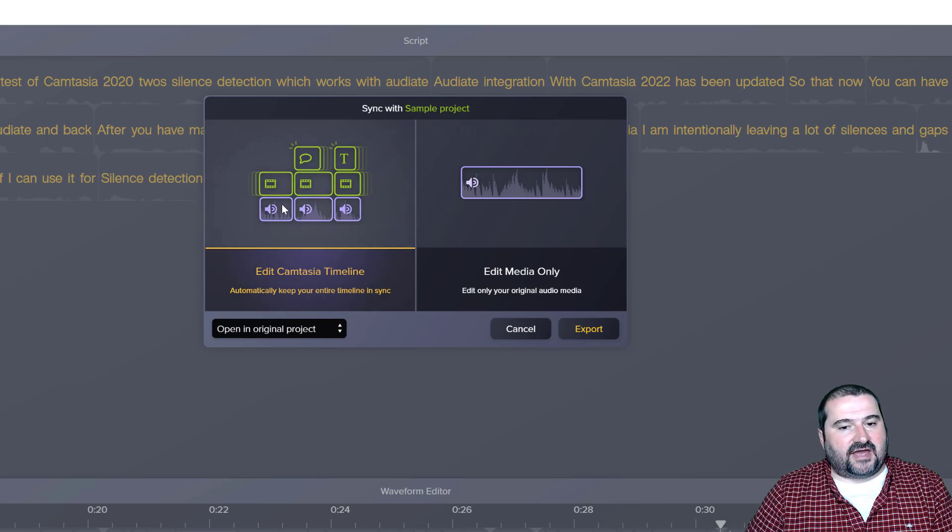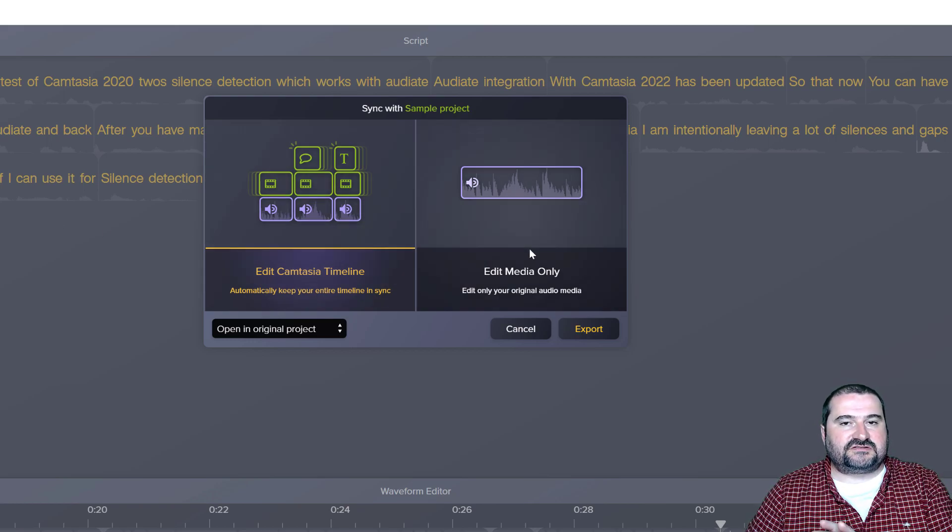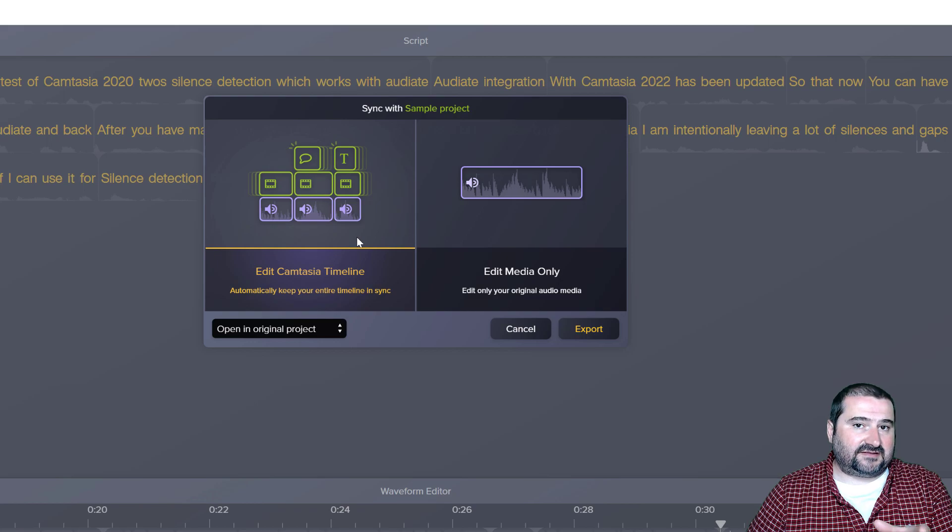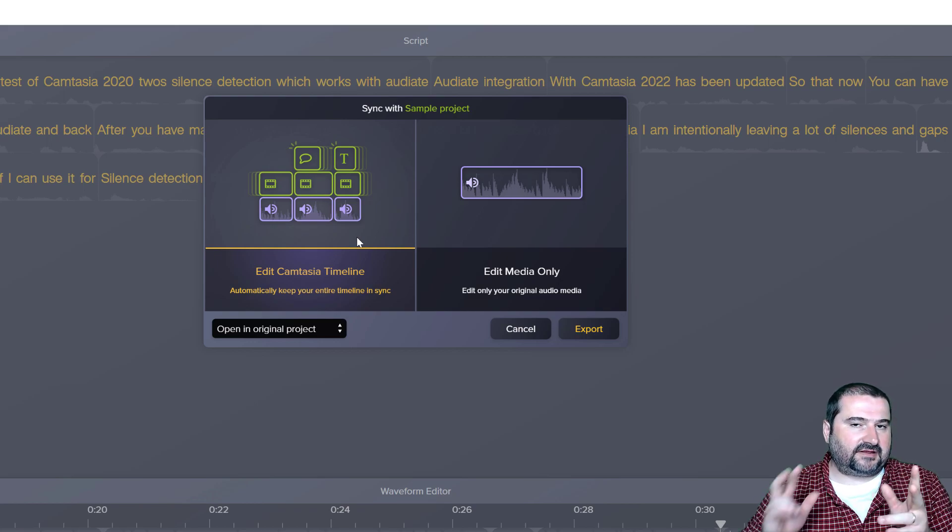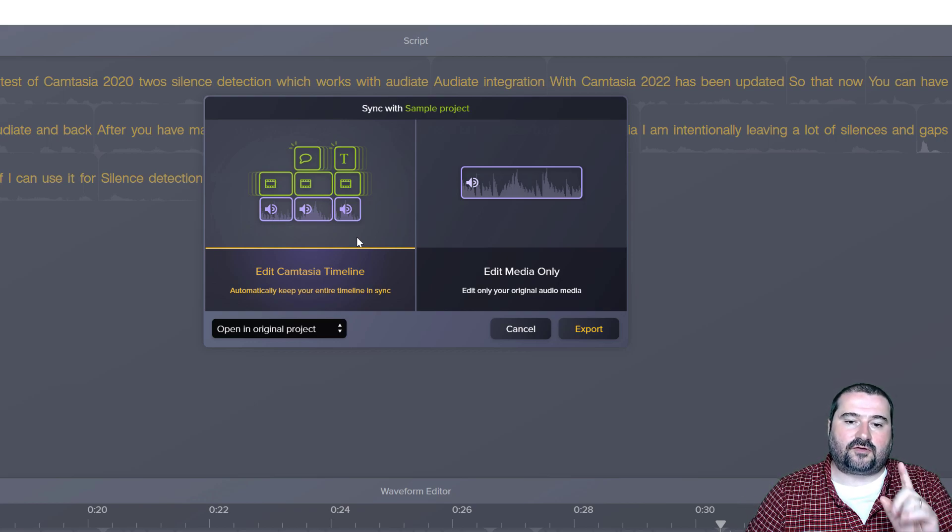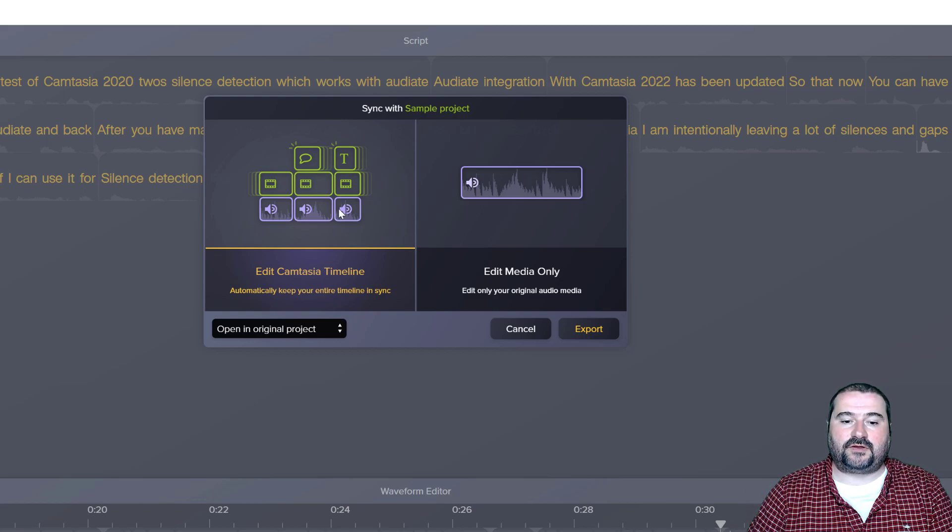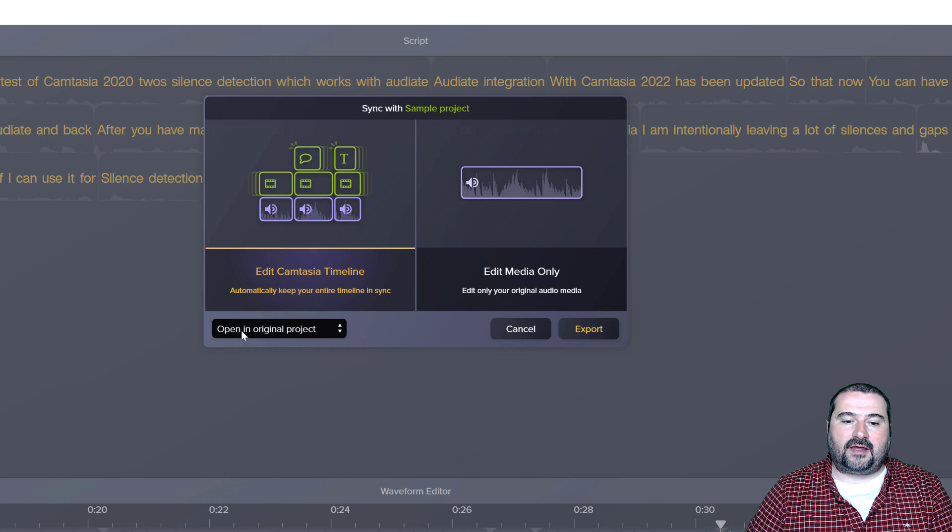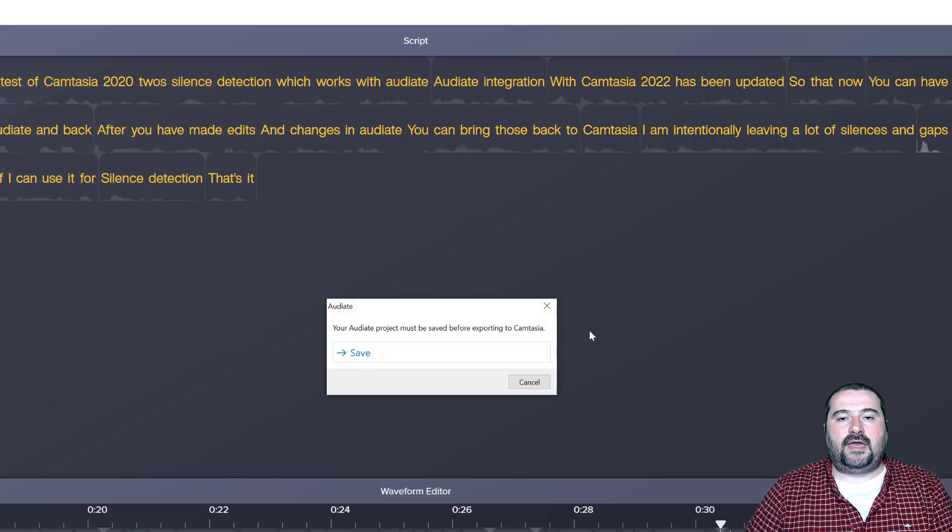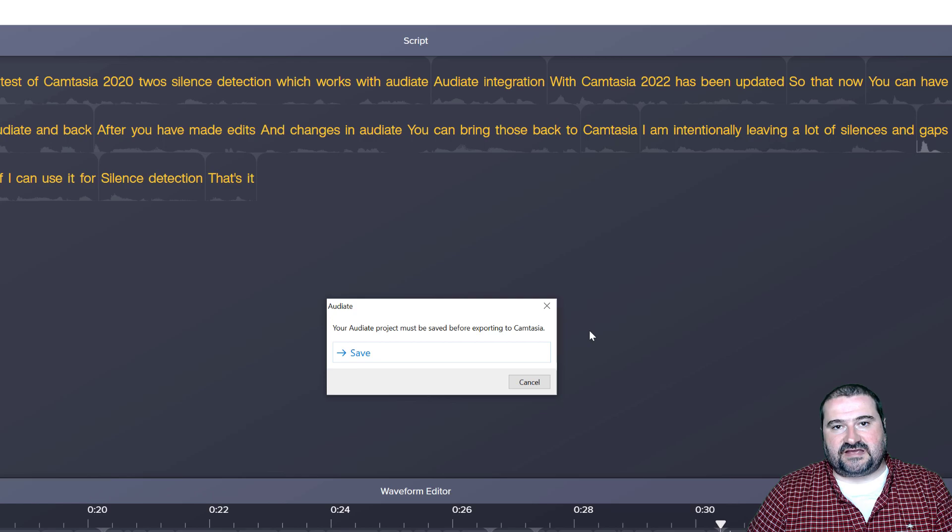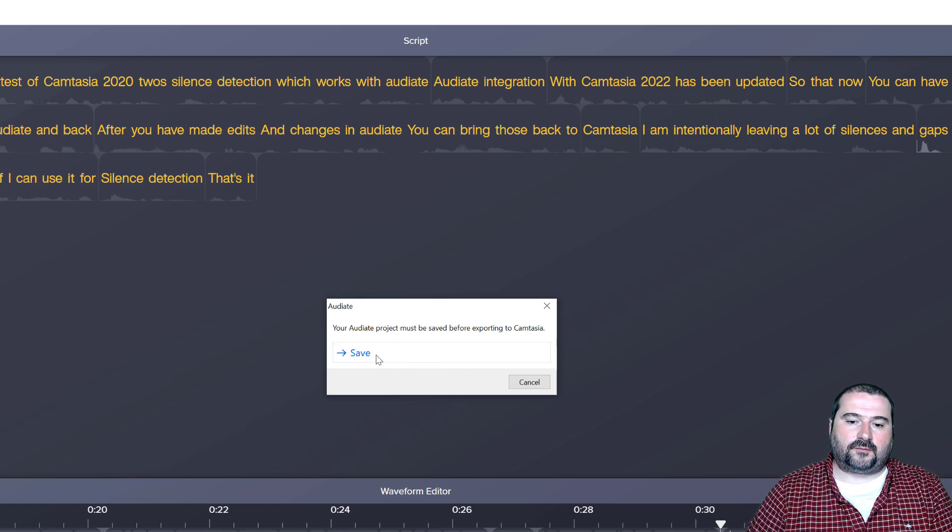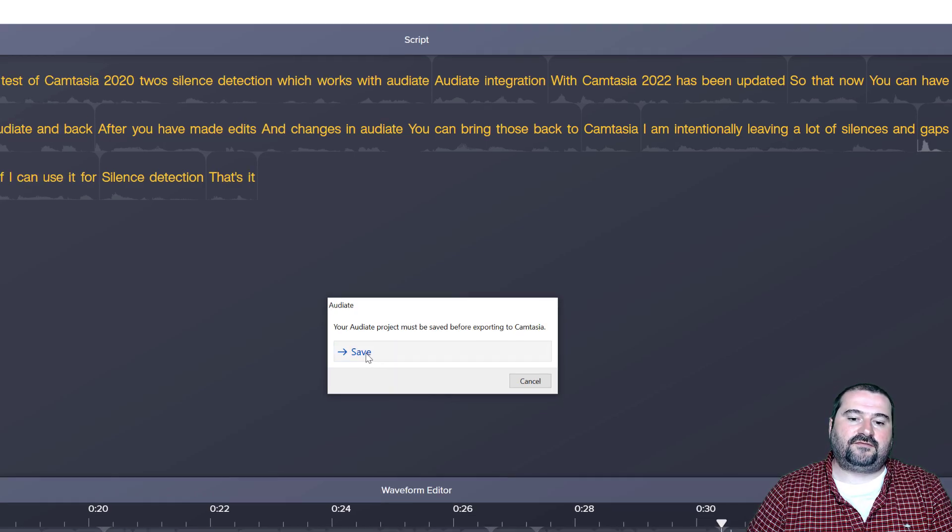Audiate is going to ask you, what do you want to do? Do you want to edit just the media or do you want to actually edit the Camtasia timeline and make all the cuts you've made and everything. So I'm going to choose this one here and I'm going to open it in the original project. Click export. And it says you want to save the project first before you go. So I'm clicking save.